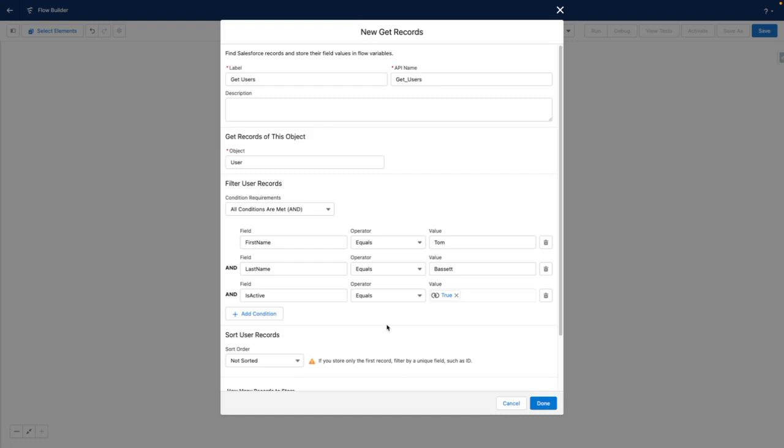This way, you can get the user ID dynamically without having to hard code the ID within your flow.